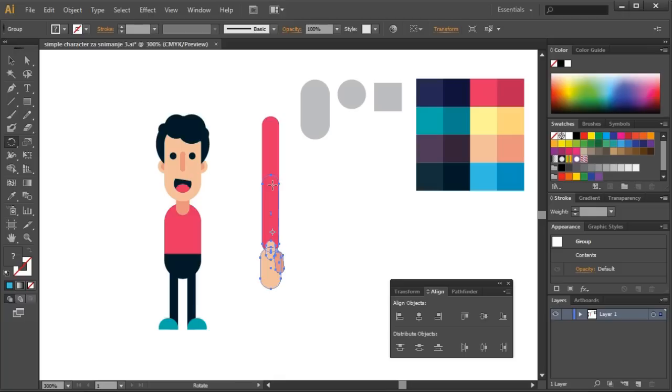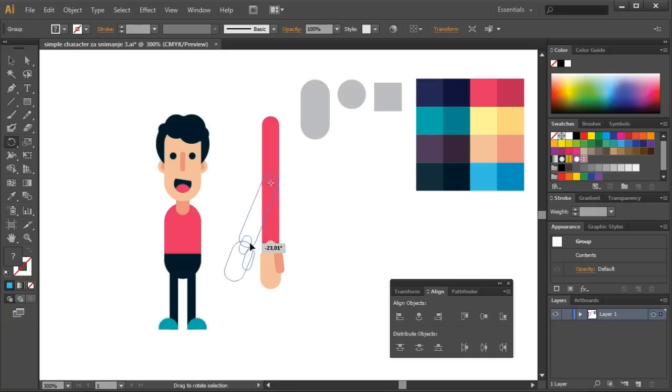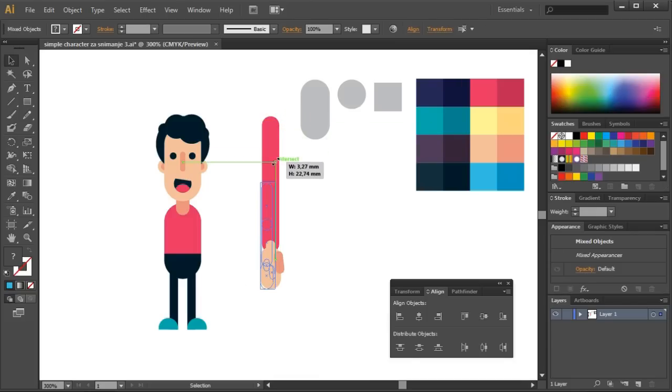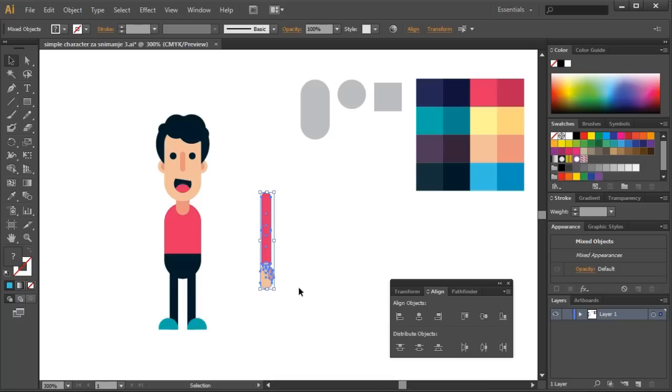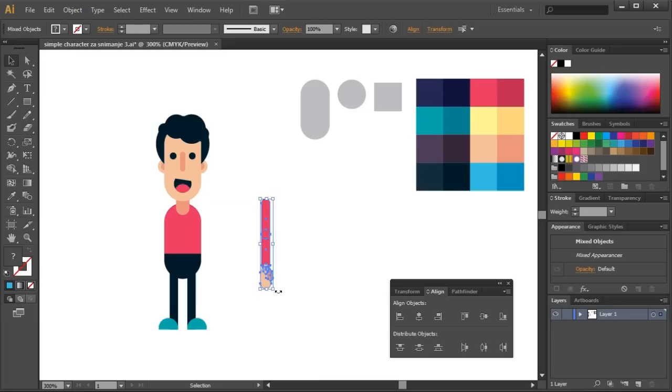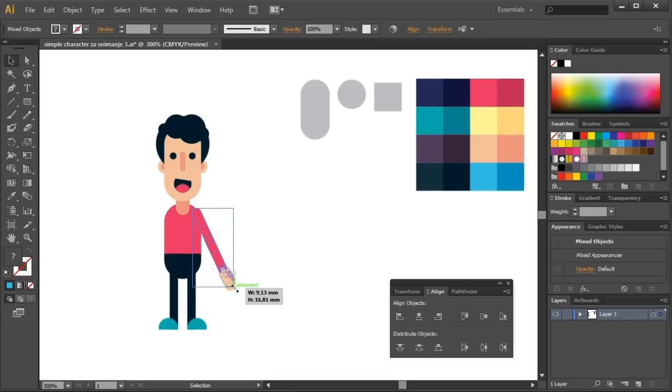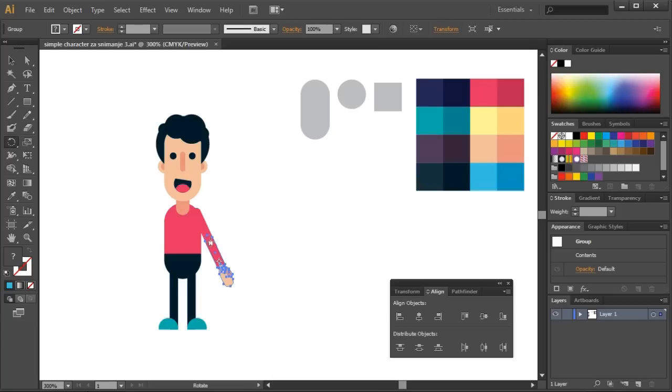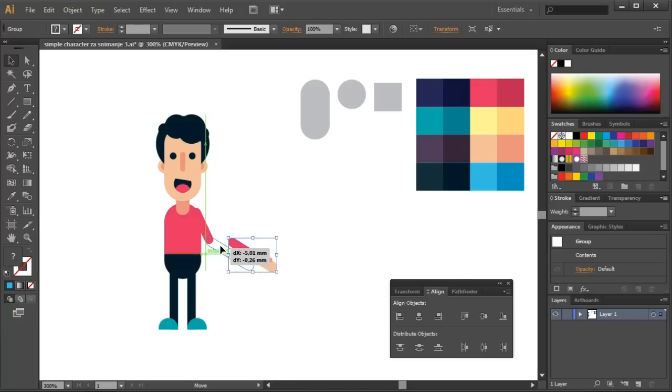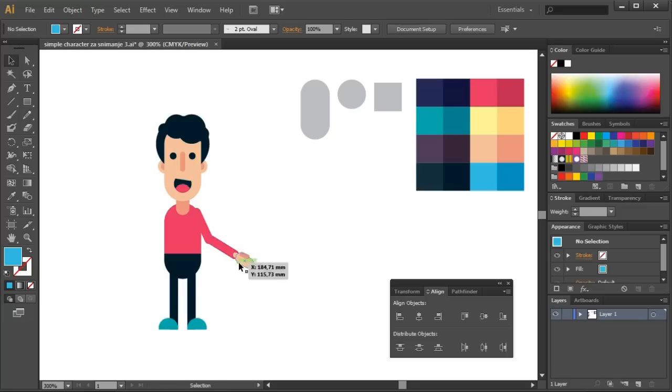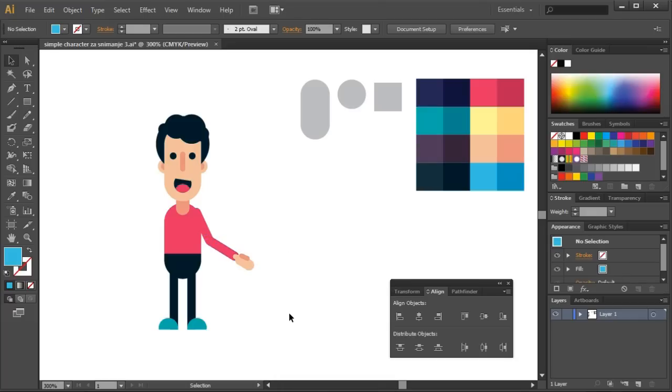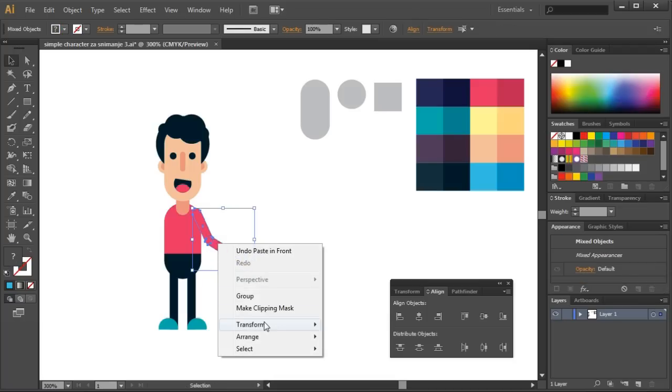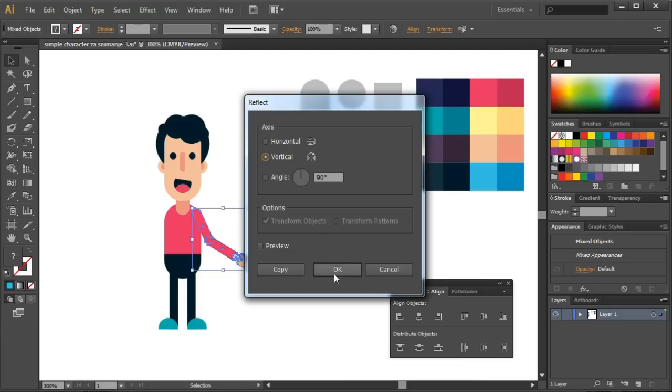I will group the fist and the upper arm. By using Rotate tool and set Rotation Point to the elbow, I can easily manipulate with the movement of the arm. This is perfect for animation. I will decrease the complete arm and add it to our body. I will decrease it and bend it a bit. After that, copy it. The arms are completed.